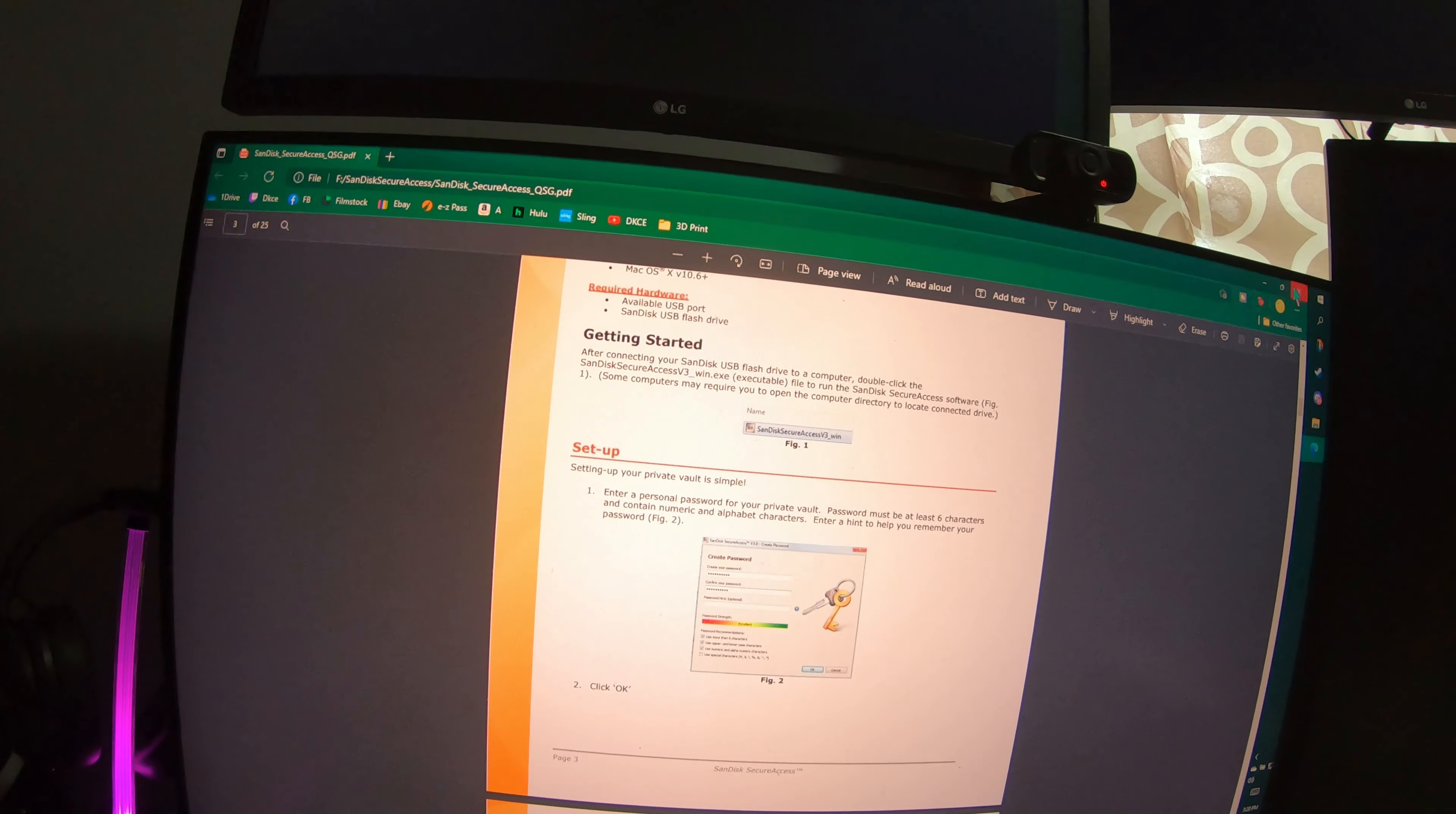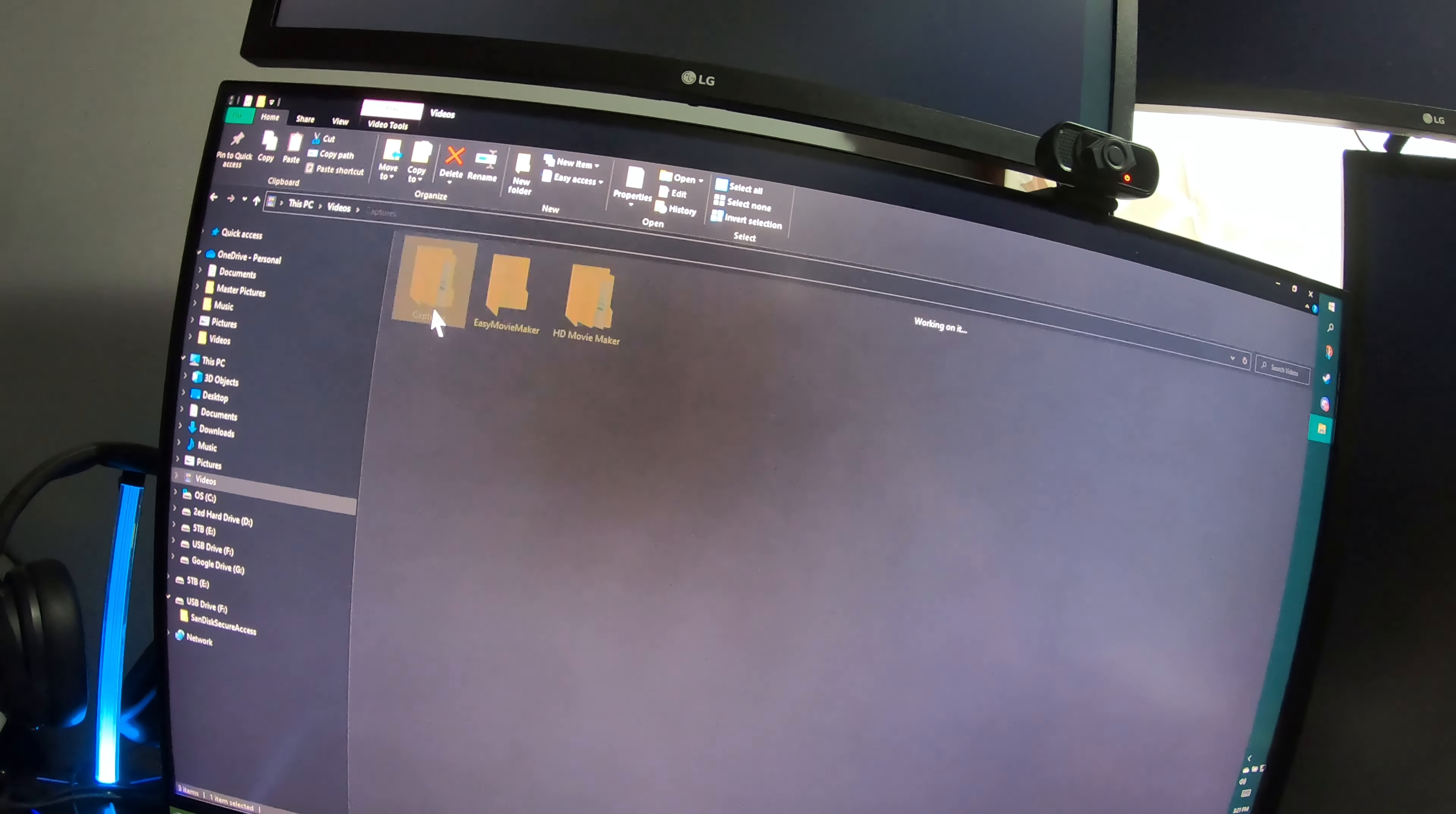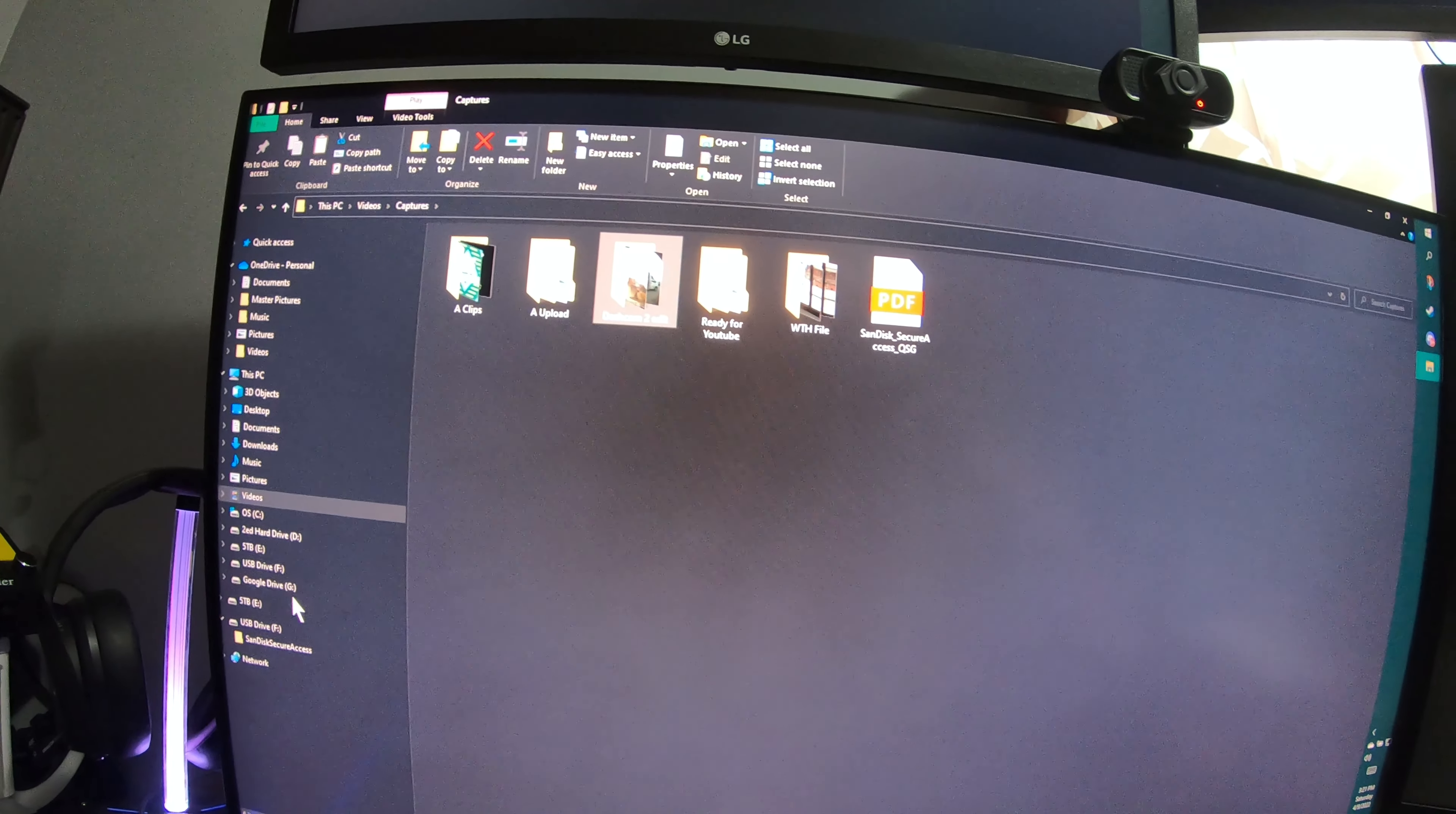I am going to delete the Mac one and transfer that over somewhere else so I could check it out later. So I have a little bit here that's three gigabytes, 3.4 gigabytes. I'm gonna transfer that over.